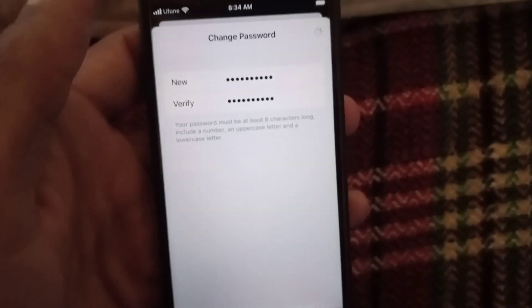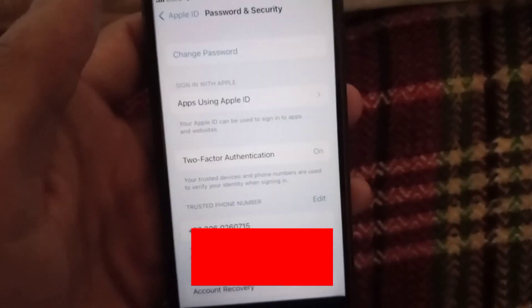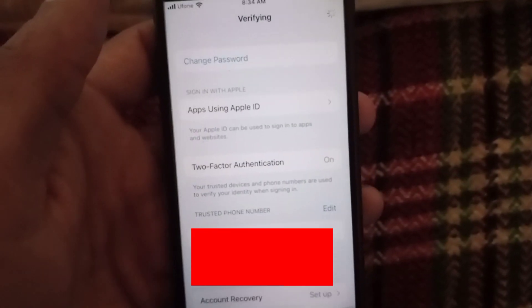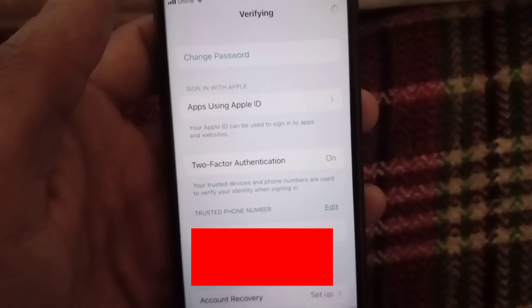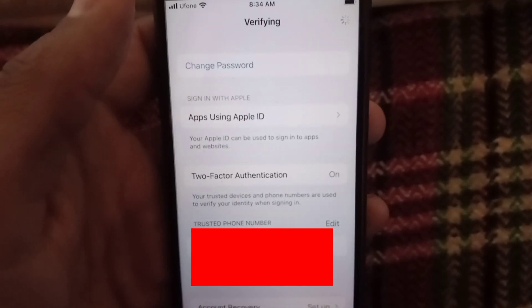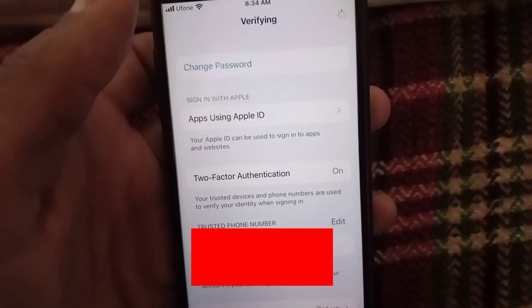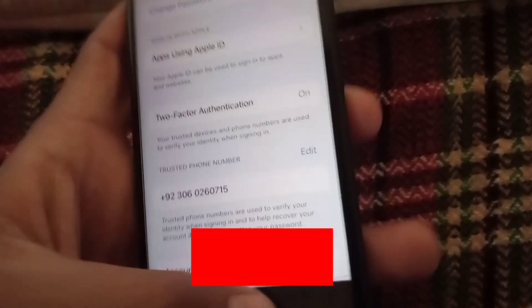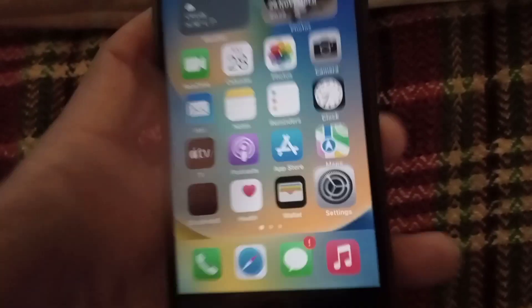My password has been changed successfully using this method, as you can see on the screen. Please like my video and subscribe to my channel for the latest updates.